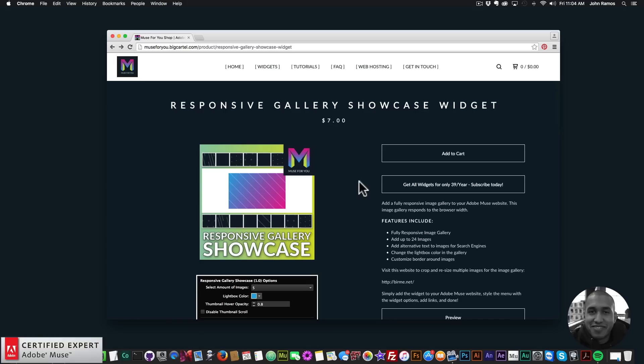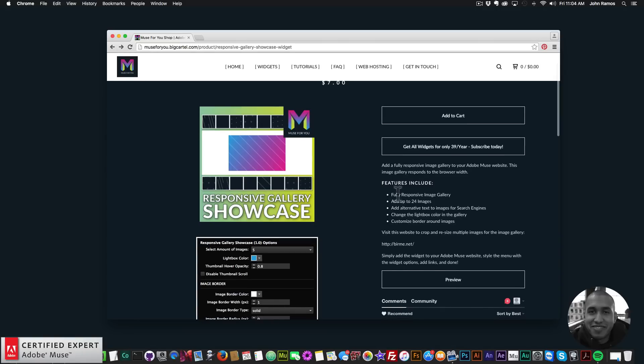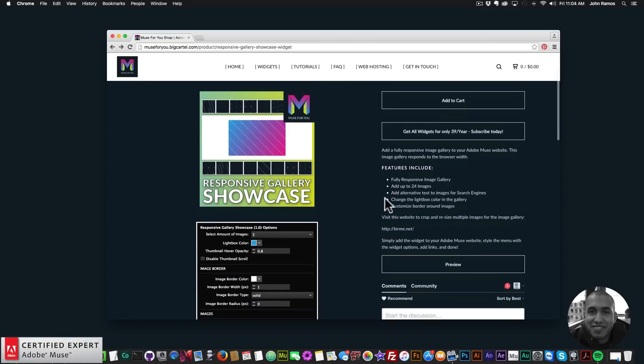Hey, what's up Musers, this is John at Muse4U, here to help you build awesome websites without code. In this video tutorial I'm going to be going over the Responsive Gallery Showcase widget found at Muse4Ushop.com. This widget is a lot of fun. The features included are: it's a fully responsive image gallery that responds to the browser width and looks good on all devices, you can add up to 24 images, and you can add alternative text to the images for the search engines.